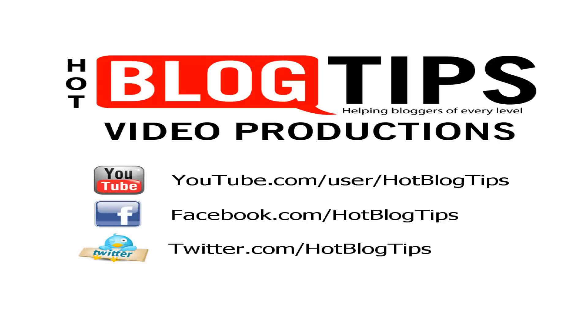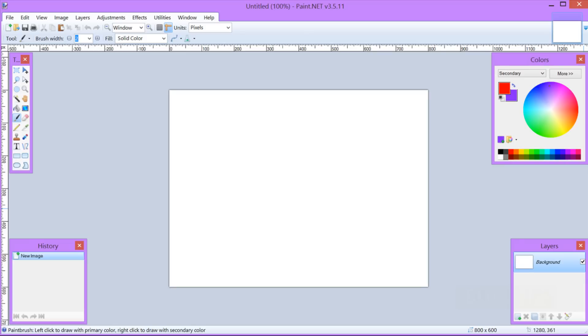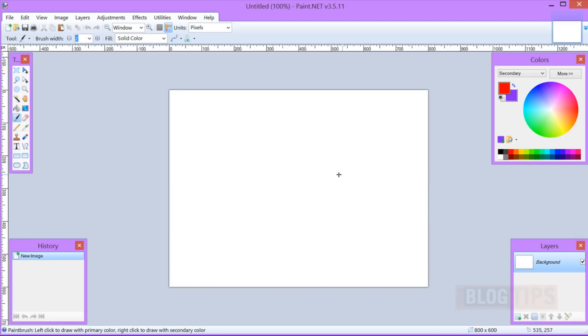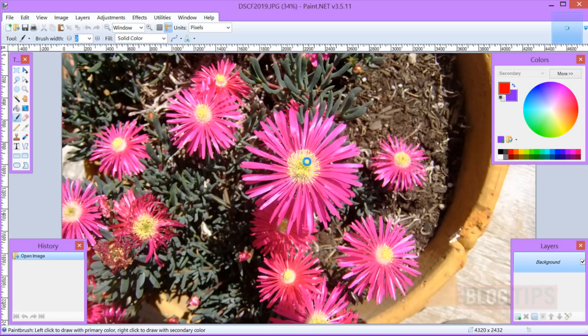Hi Cheryl Locke here for HotBlogTips.com and in this how-to we're going to use Paint.net to crop an image. I'm going to grab an image that's full size and open it in my Paint.net.